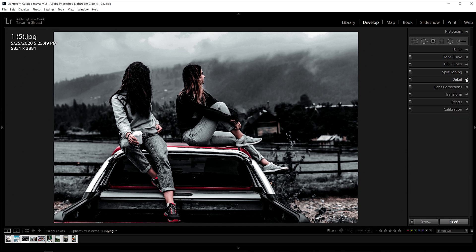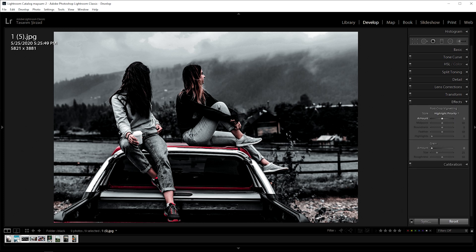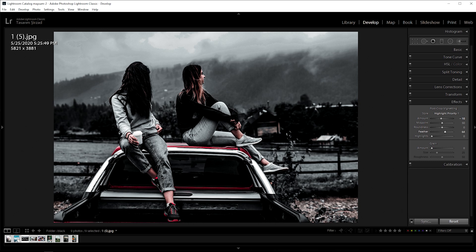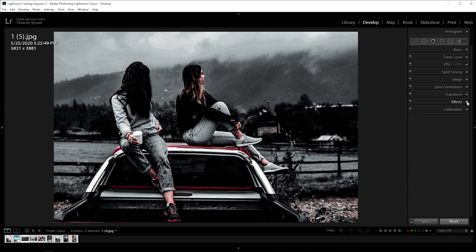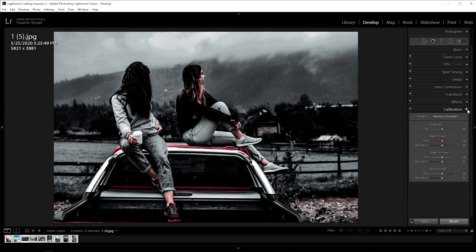Now go to effects. Set amount to negative 10 and feather to plus 67. Next go to calibration panel, blue primary, plus 70 for saturation.